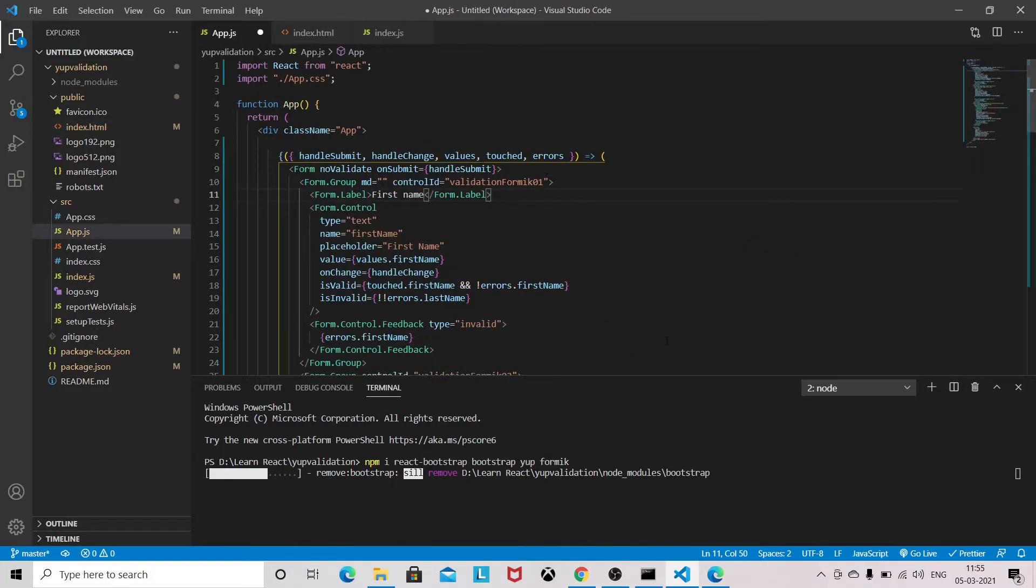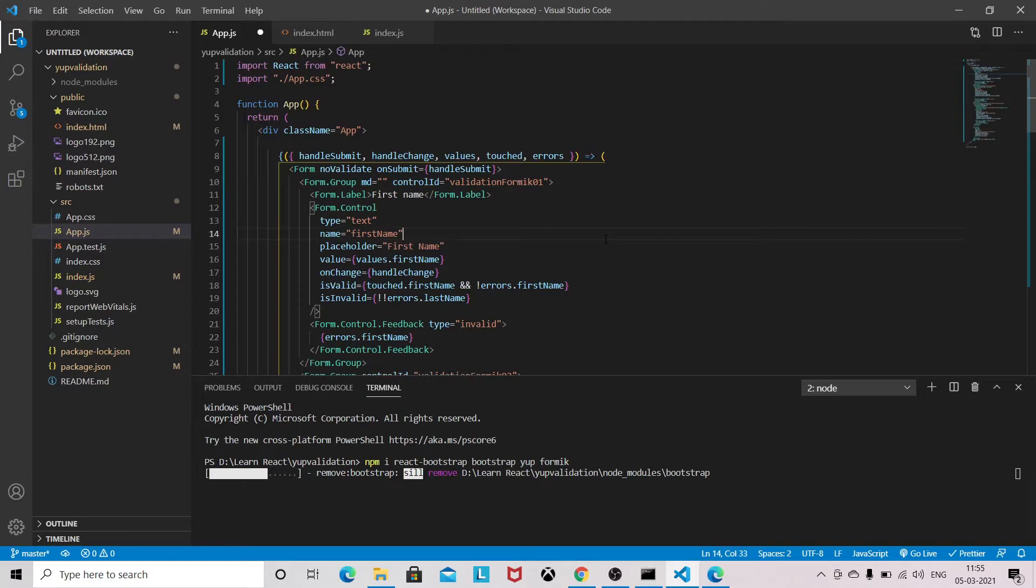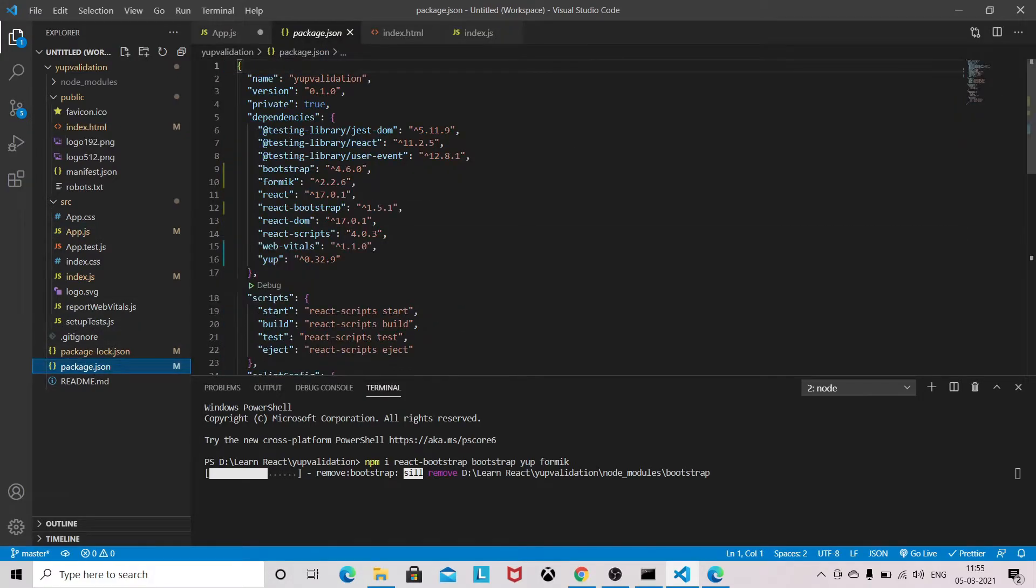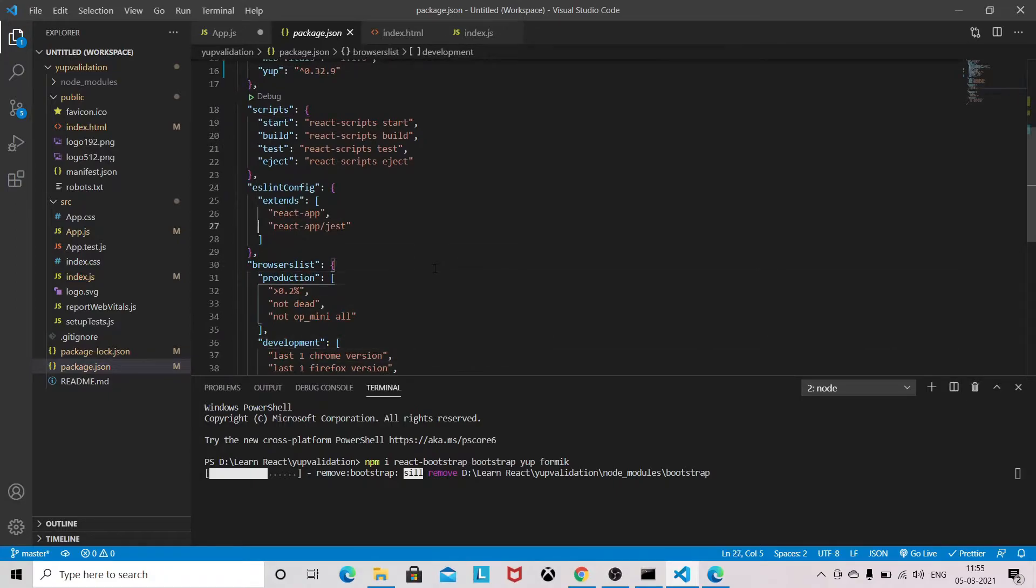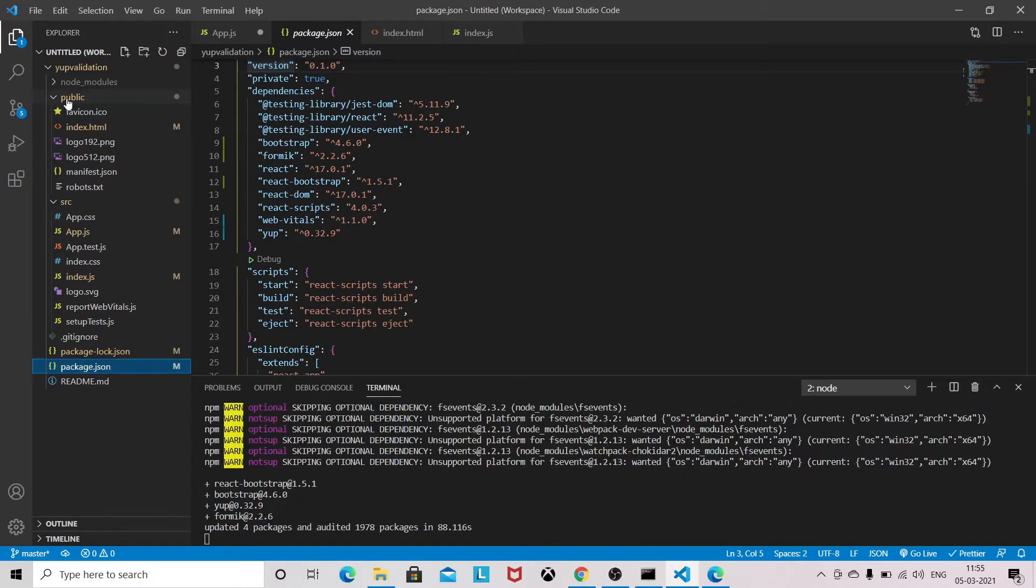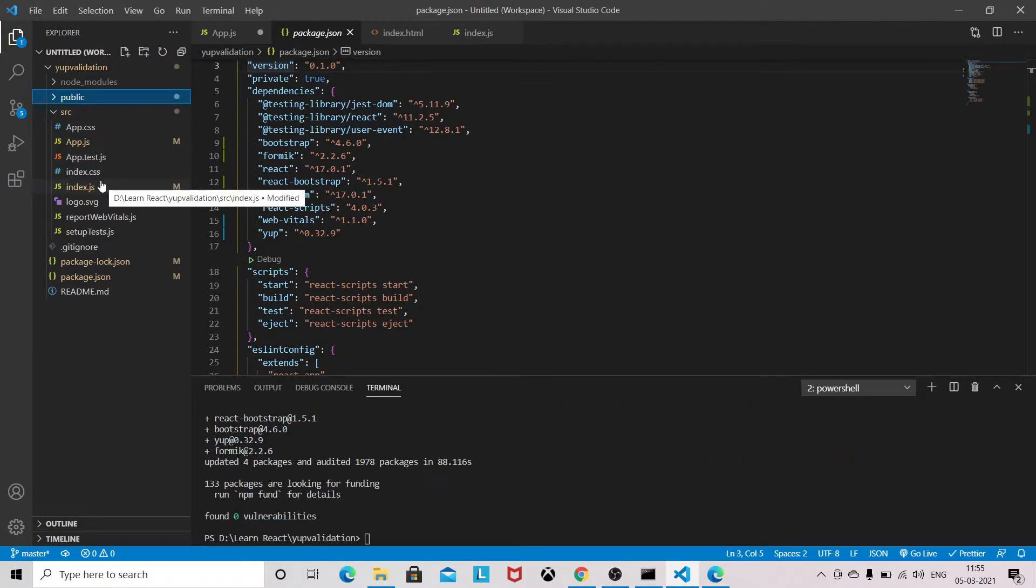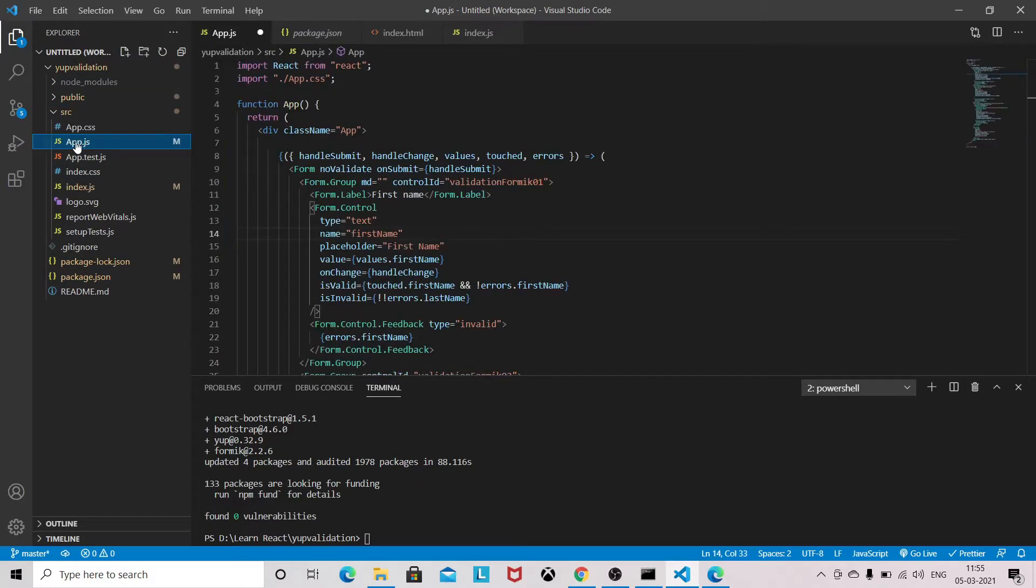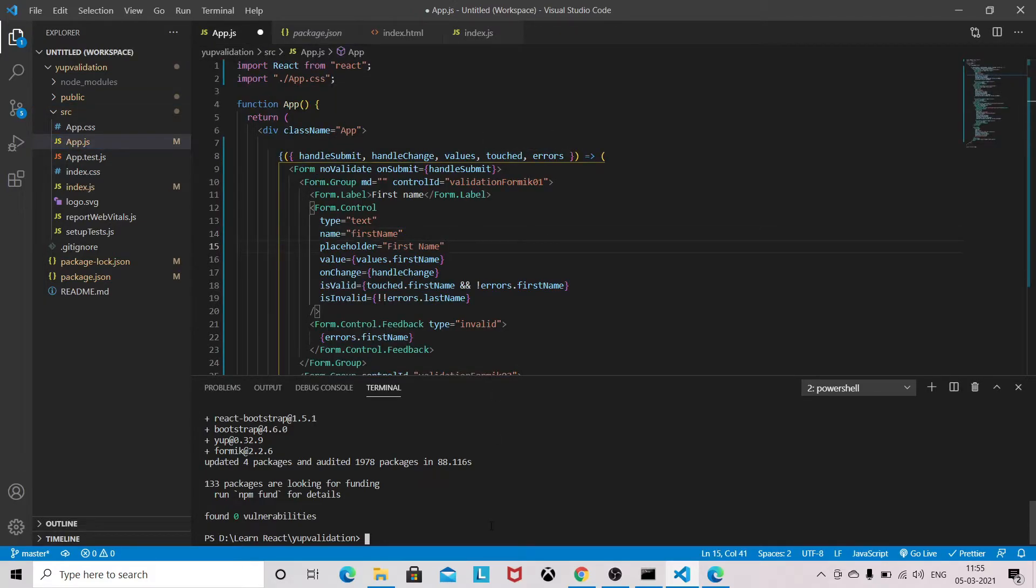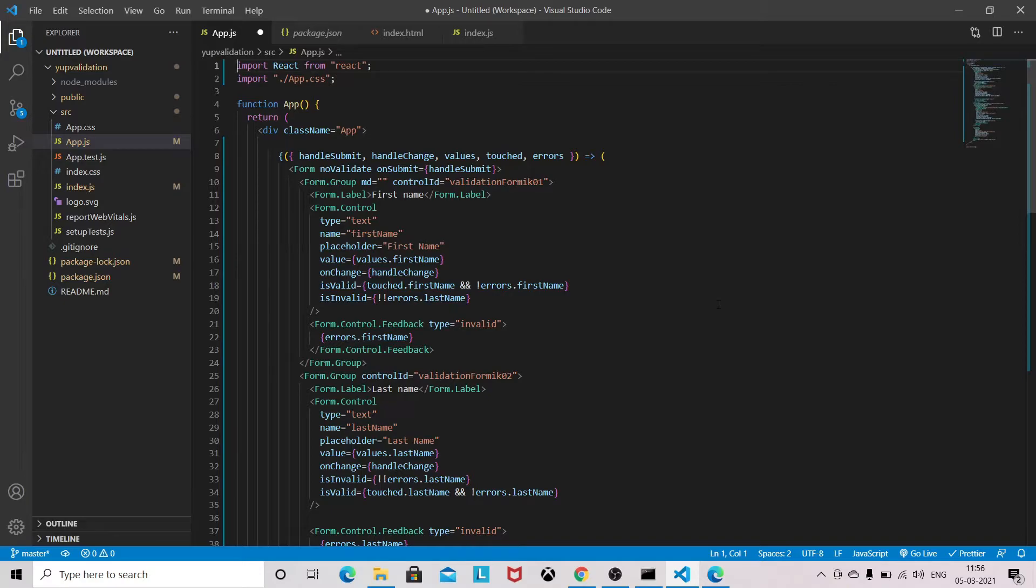So it's installing our necessary packages. And I have already installed these packages. For this demo purpose I'm just showing, so we can start writing the validation logic, and I will push the code in a repository so it will be available for you.